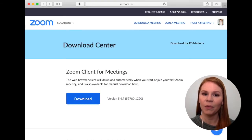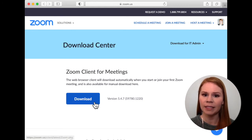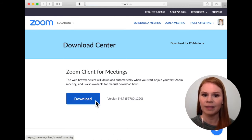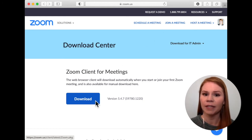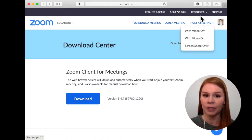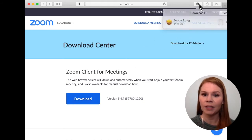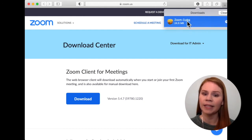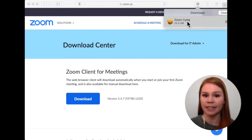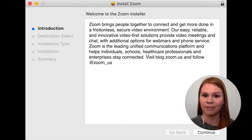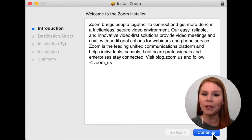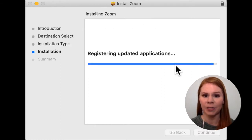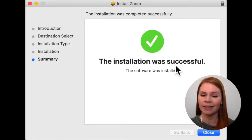When the webpage loads, click the download button to download the Zoom client for meetings. This will save the installation file to your computer. Locate the file on your computer and double click it to begin the installation. Follow the prompts on your screen to complete the installation process.